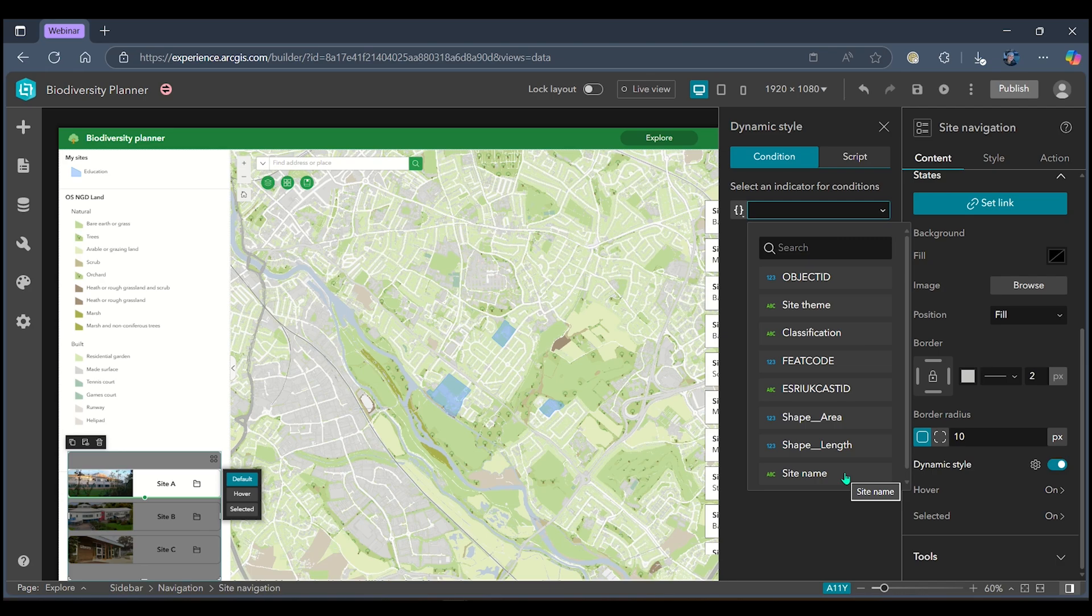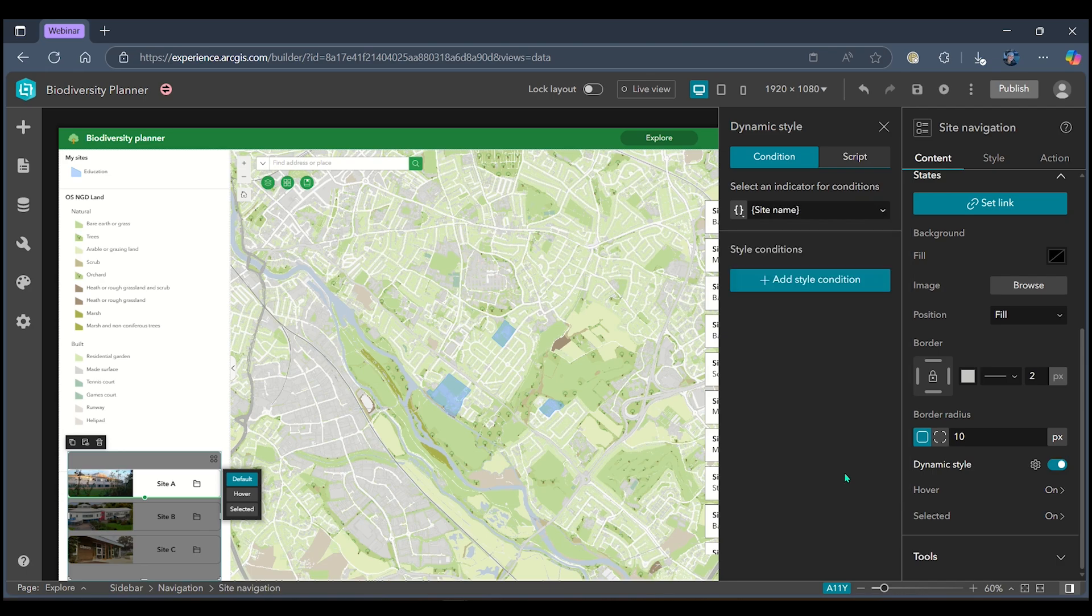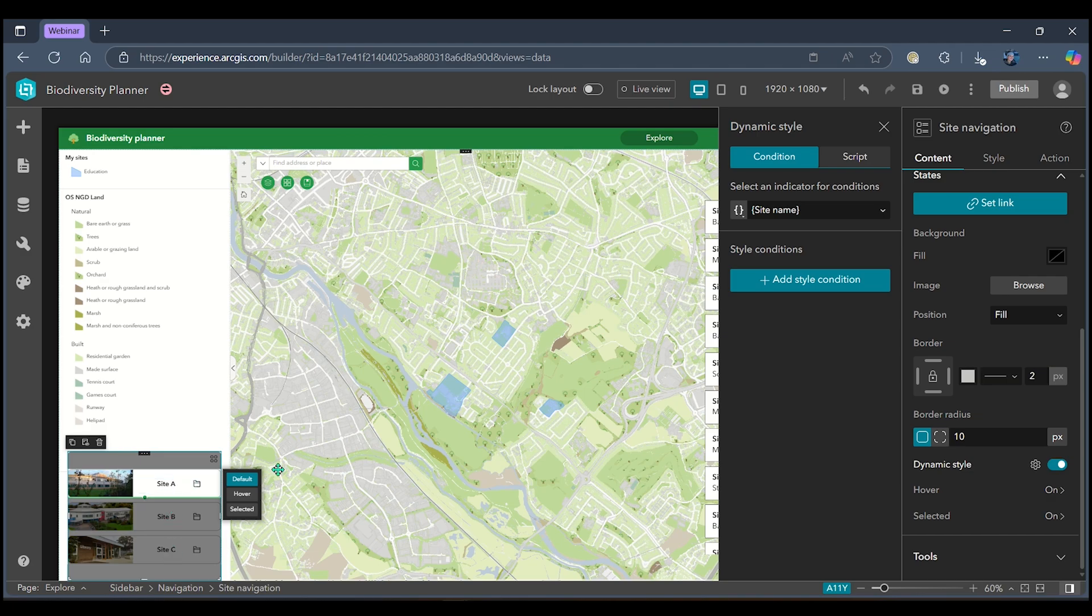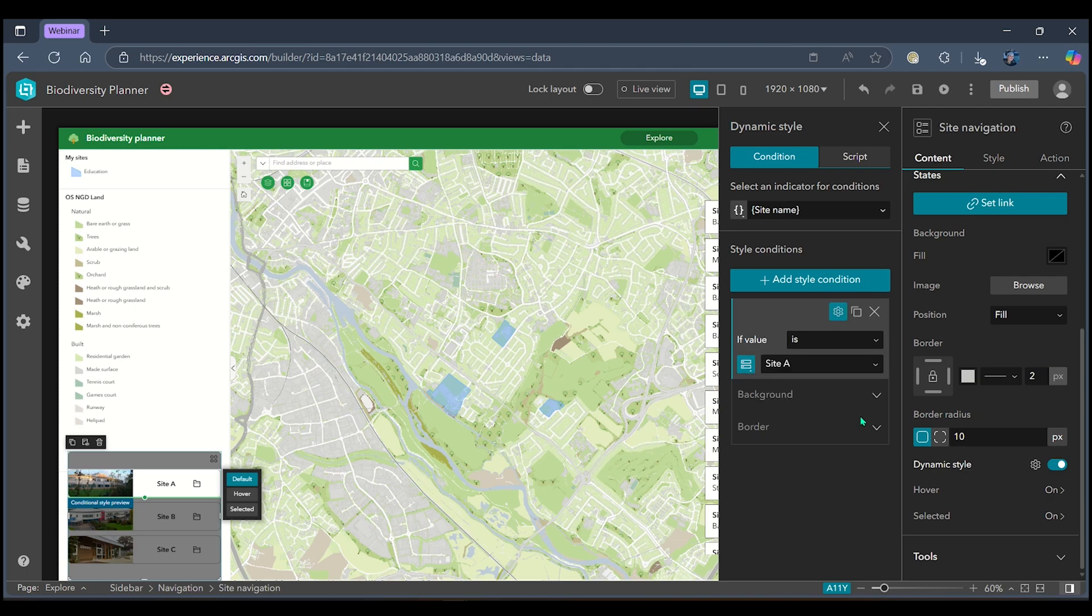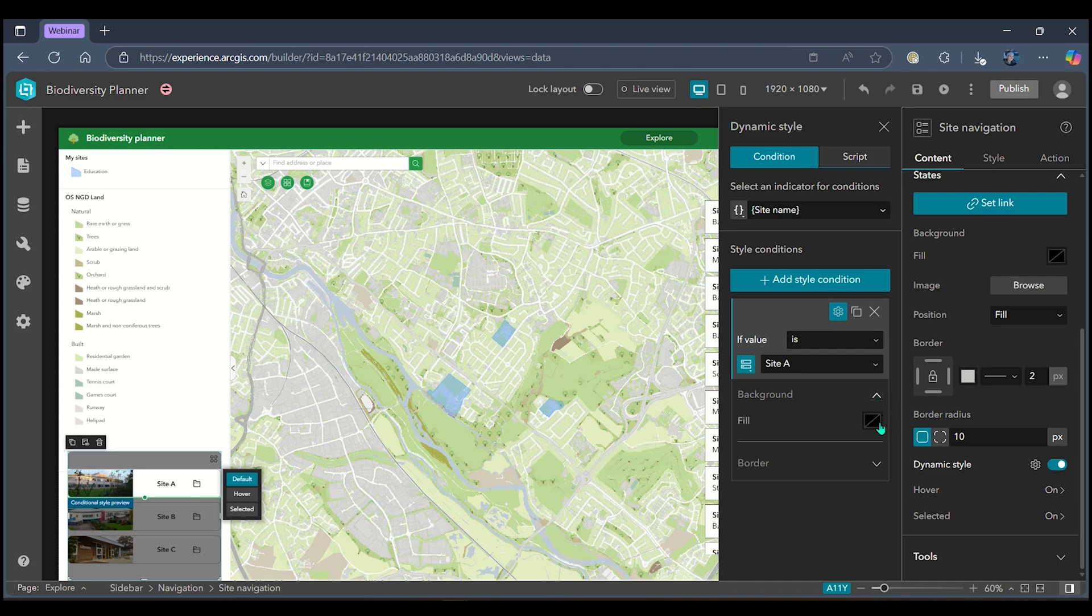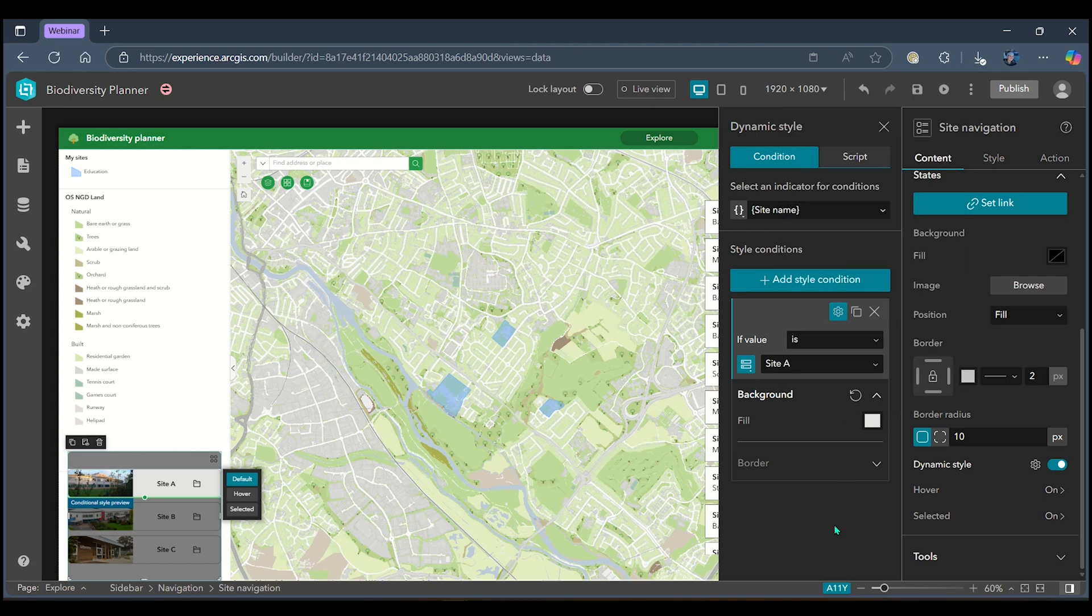My indicator for my conditions will be my site name as this is the category over here that I'm wanting to style based on. When I click add my first style condition I can select if my value is unique and from the drop down site A. This is where I can go into the background tab and change my background according to my different site name. I'm going to choose a light grey for this one.